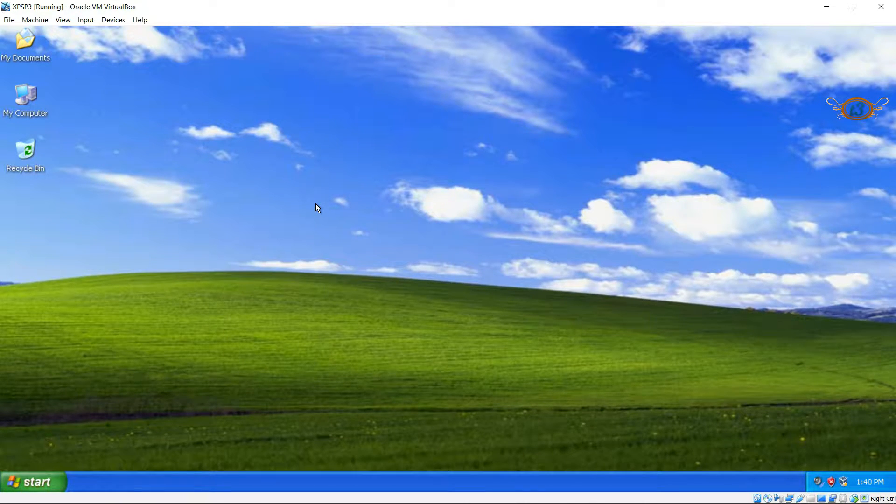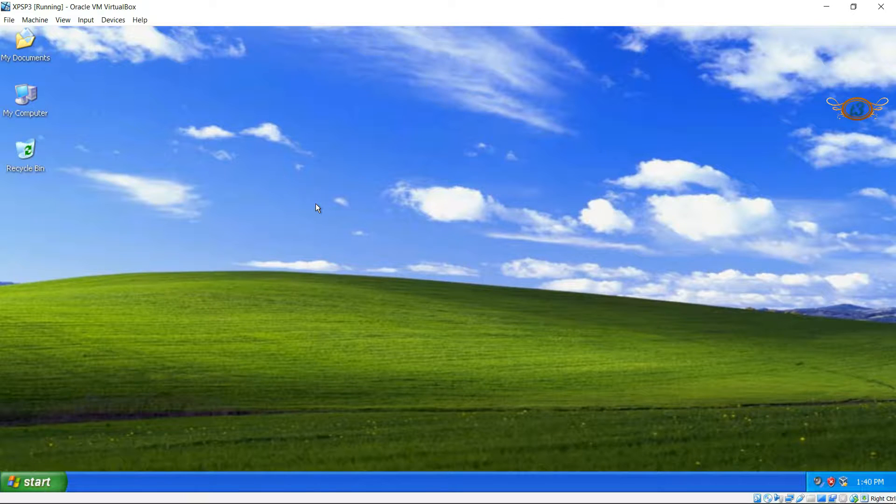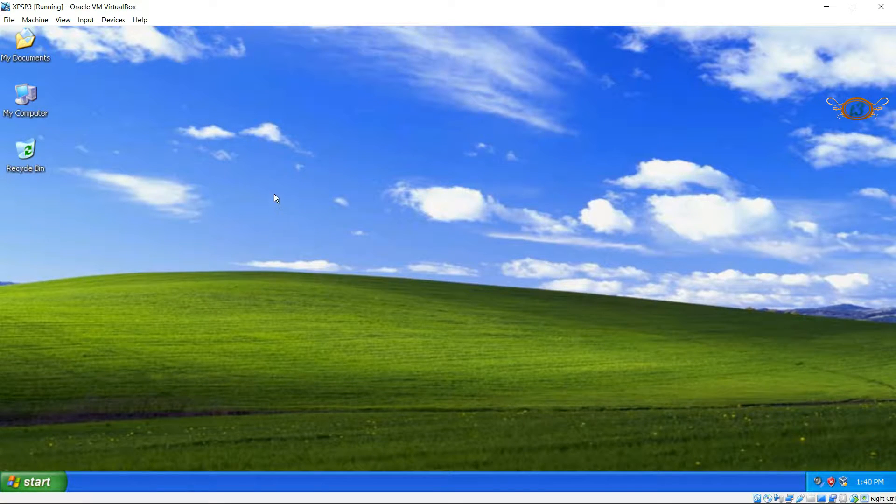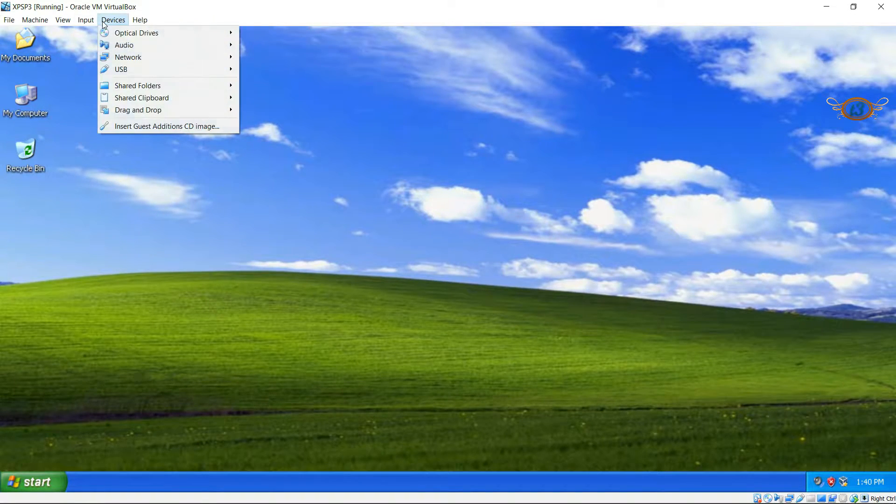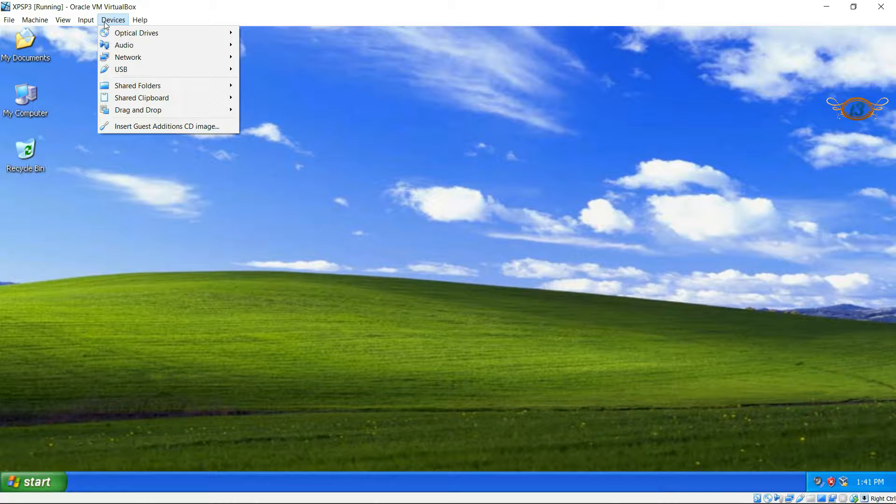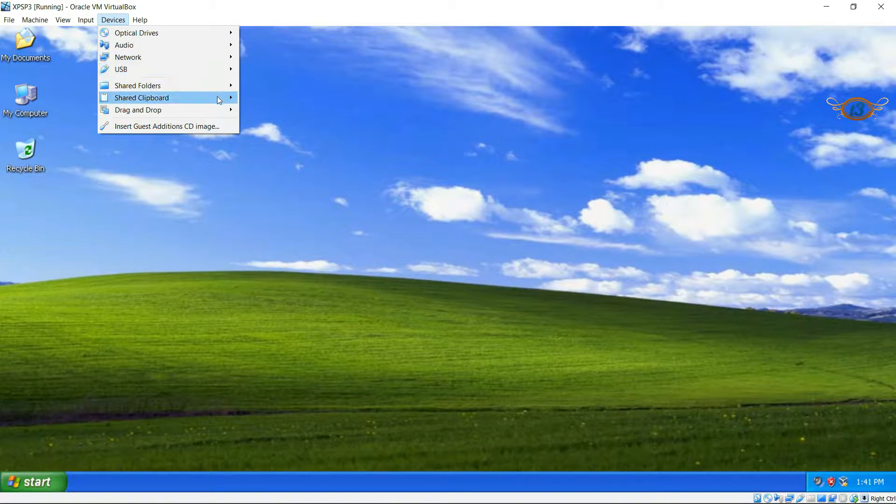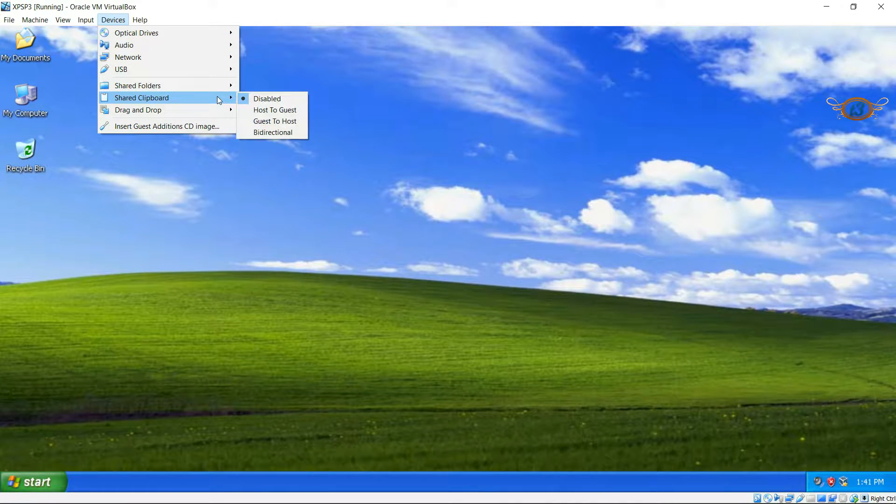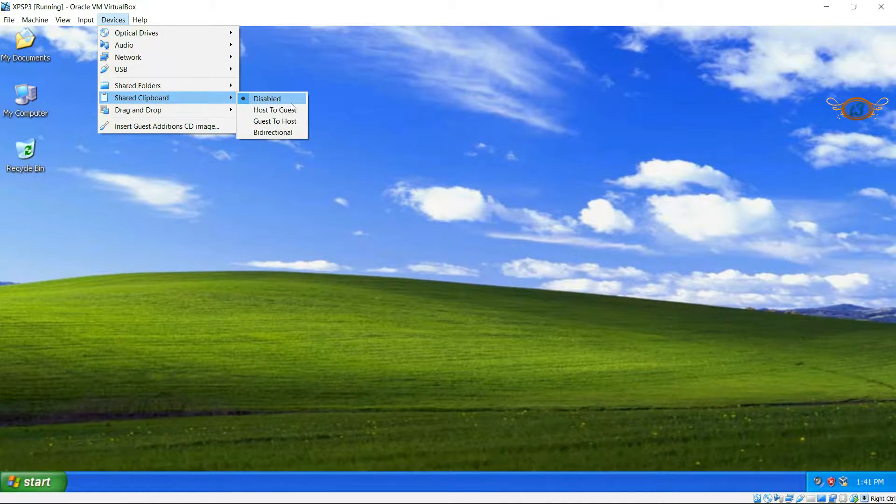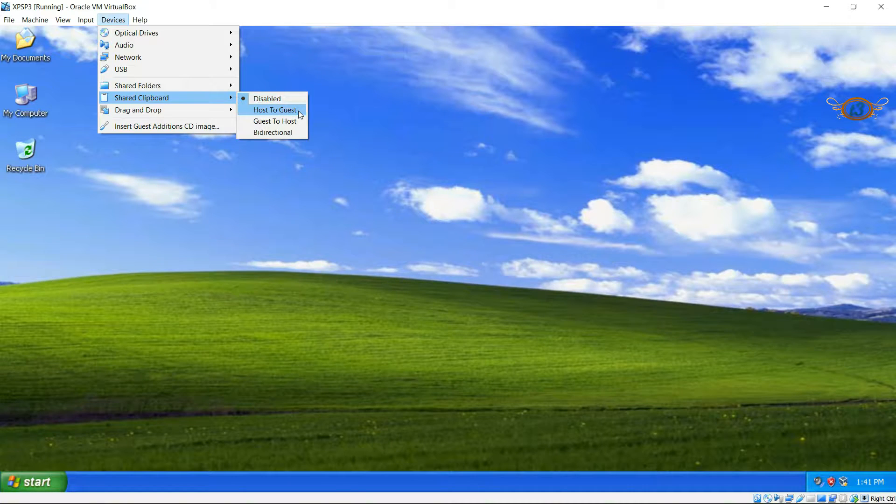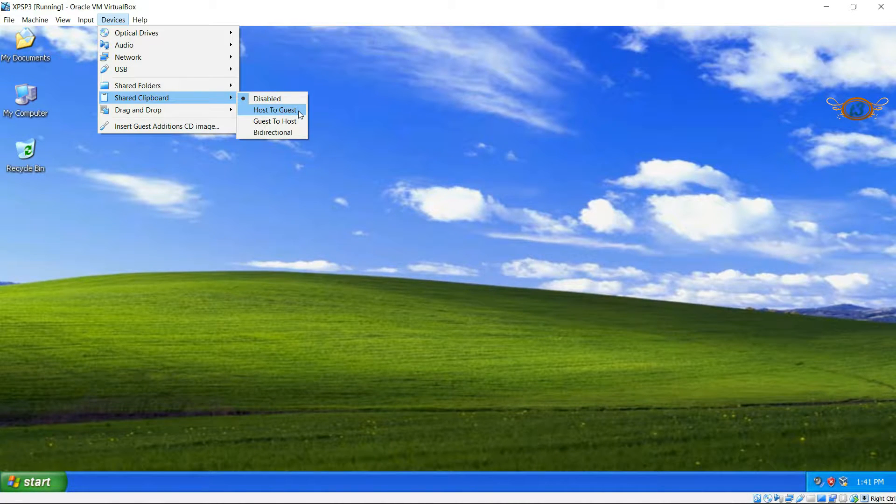And also we are going to enable the bi-directional flow of clipboards. On the menu bar, click on Devices and go to Shared Clipboard. You can see that it is disabled for now and we have three types of sharing.